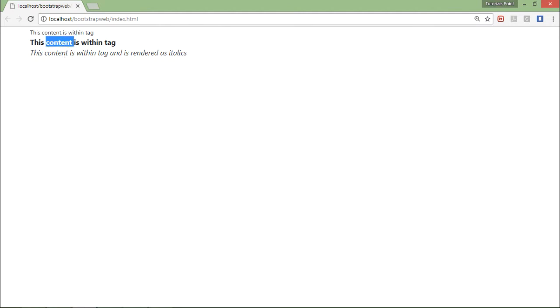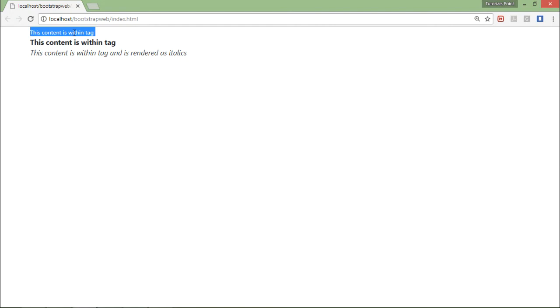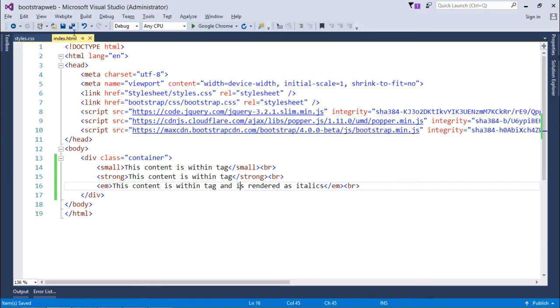So let's see the output how it's looking now. So here you can see this is bolder, this is italics, and this is comparatively smaller in size. So whatever is your size of your default text, this small text will make it a bit more smaller.